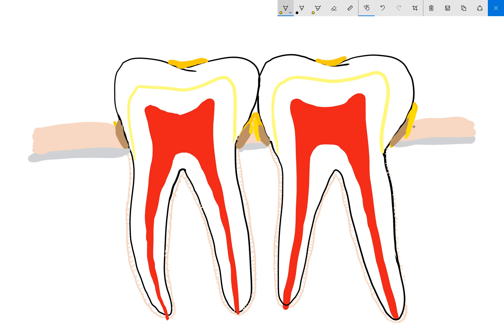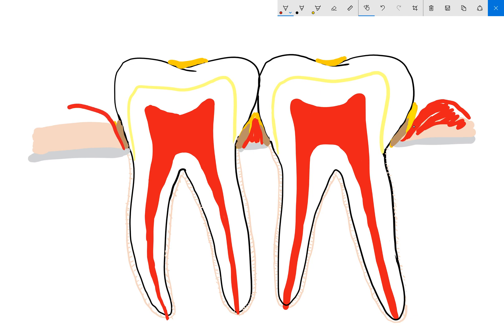The plaque and the calculus can start irritating the gums. Bacteria in the plaque can release toxins, causing inflammation and making your gums become inflamed — they can become swollen, might be a bit tender, and they might bleed easily when you brush. If we don't treat this, this is called gingivitis, which is a reversible inflammation of the gums.